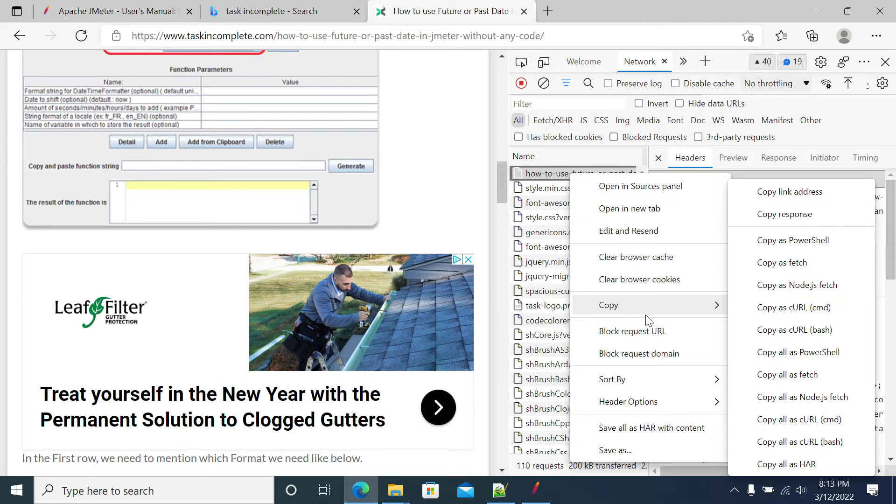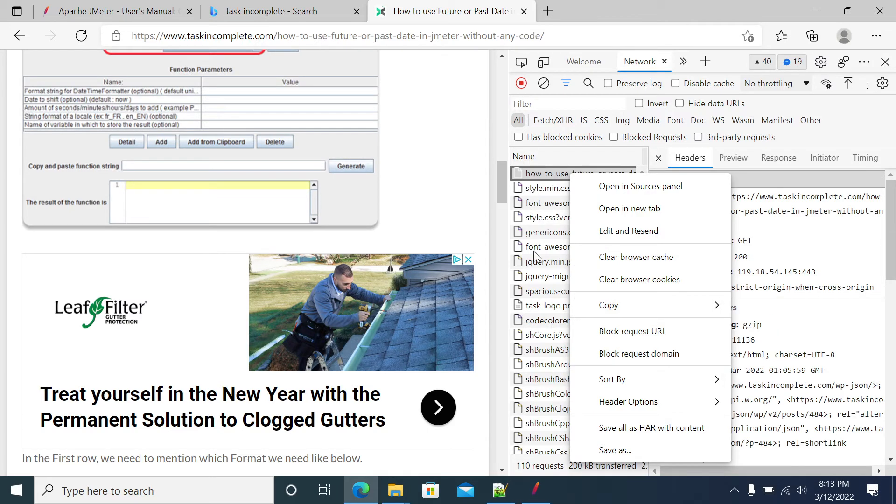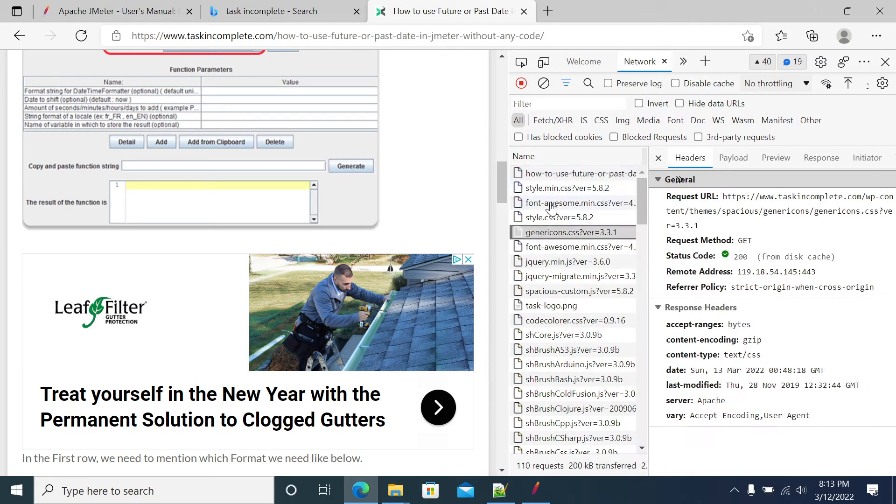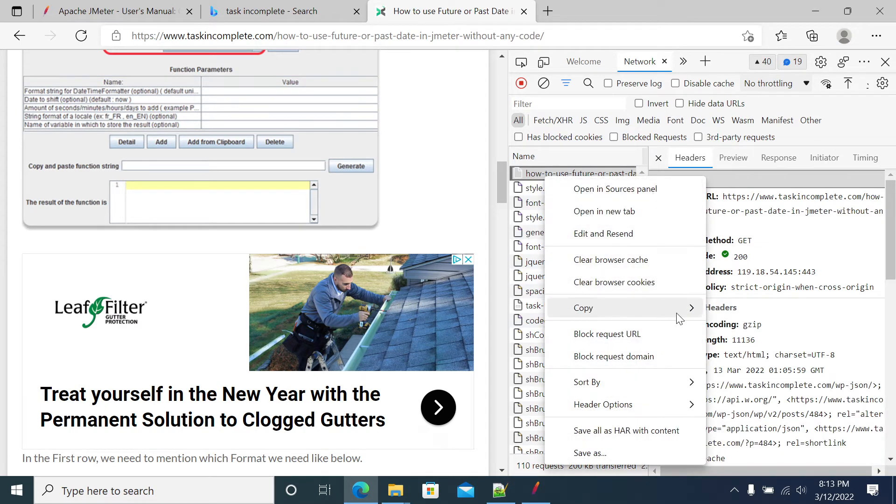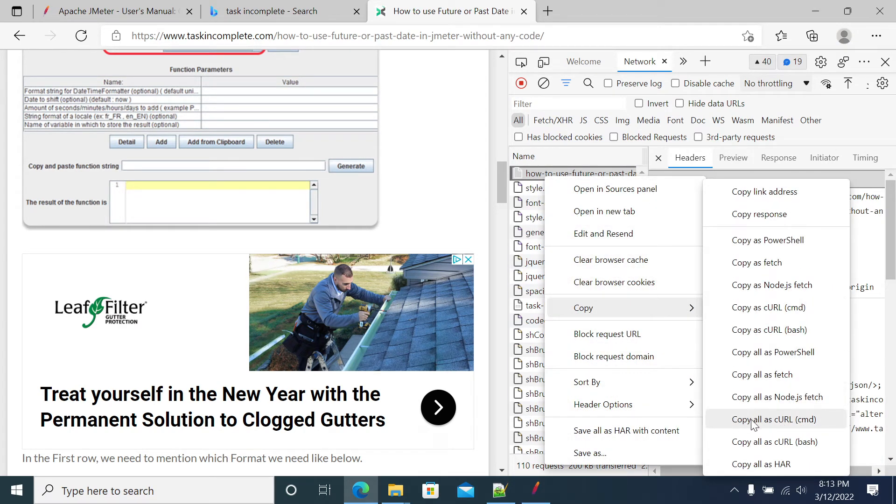So if you want to single curl or complete curl, if you want to use only the first URL then take the first URL. If you want to convert the complete script into JMeter, complete all the calls, so all the calls you want to convert into JMeter, then copy the option copy all.